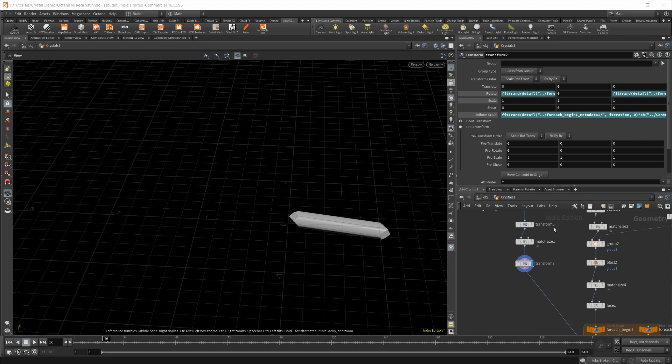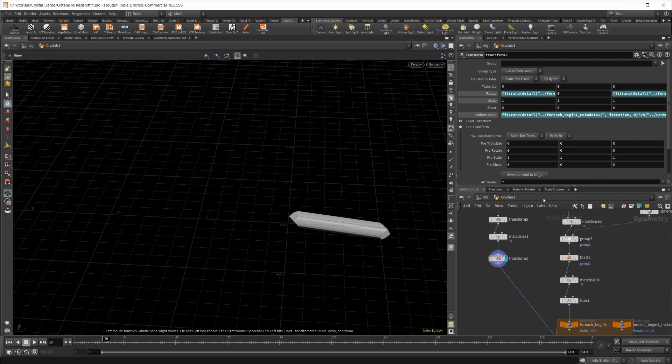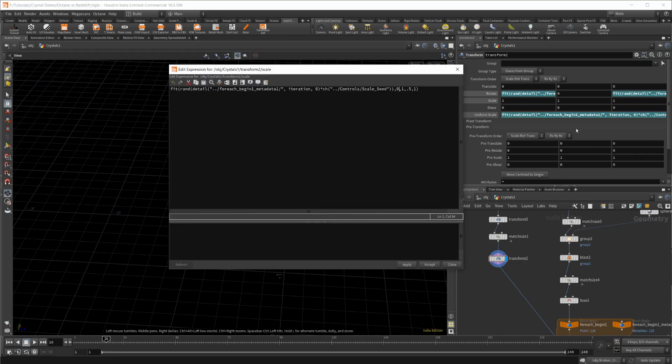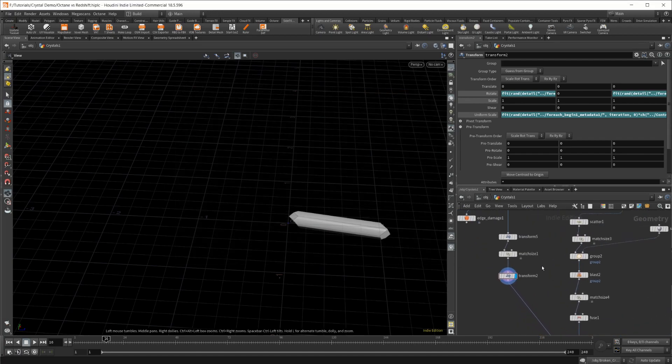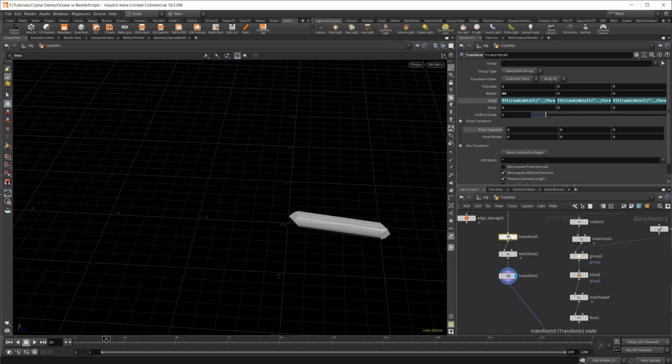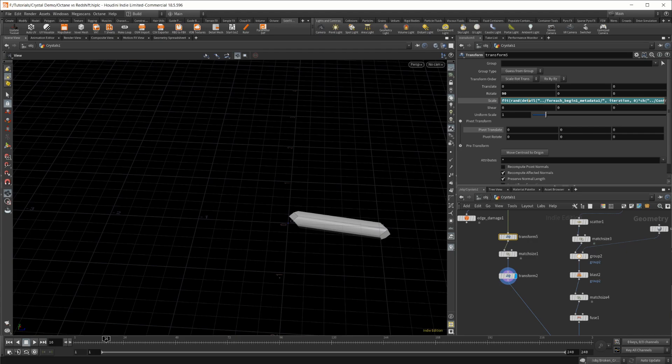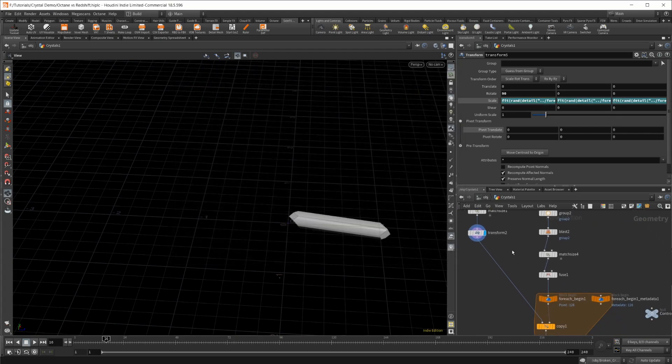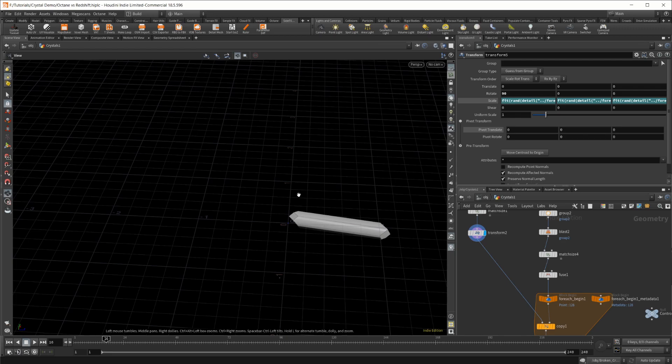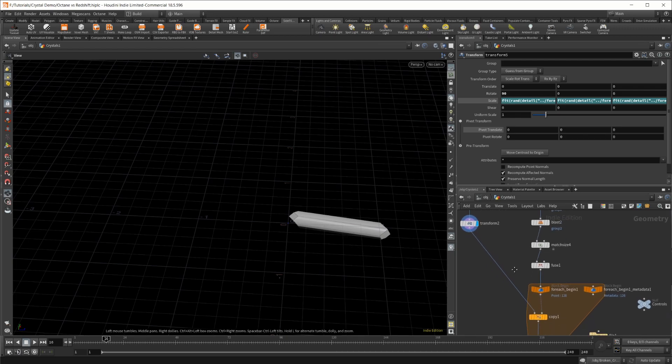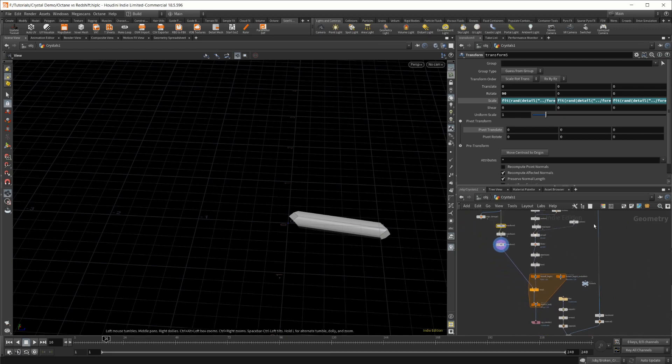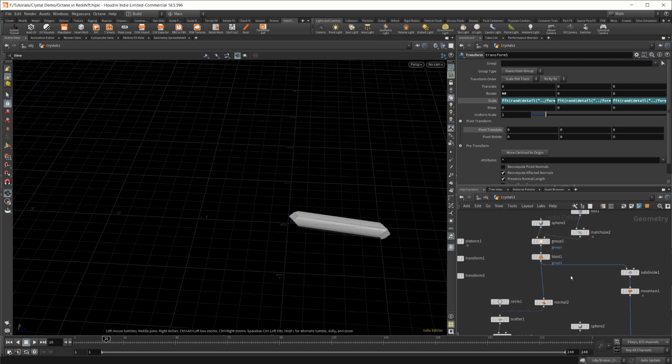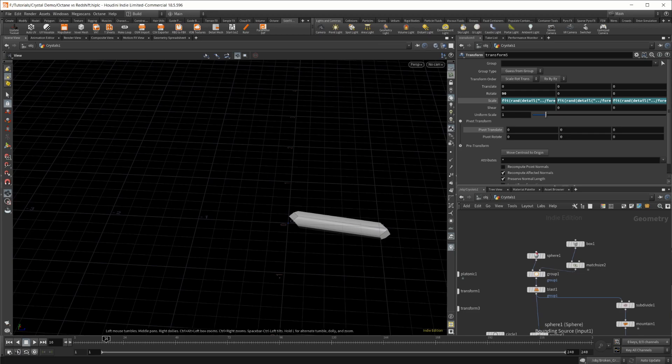I also have a for-each reference here, just changing the uniform scale to give it a little bit more variation. I think this one I have set a little bit higher just to kind of stretch out some of the crystals because some of them were a little bit too fat.